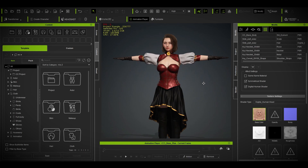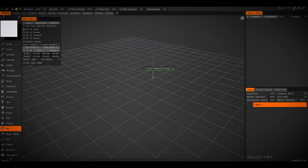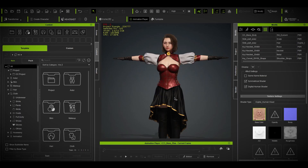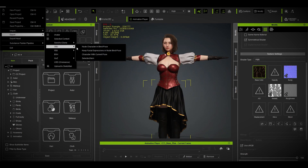To make a weight map, you need software that supports it. You can use Blender or any other compatible software, but a friend recommended this one — it has good shortcuts. It's called 3D Coat.